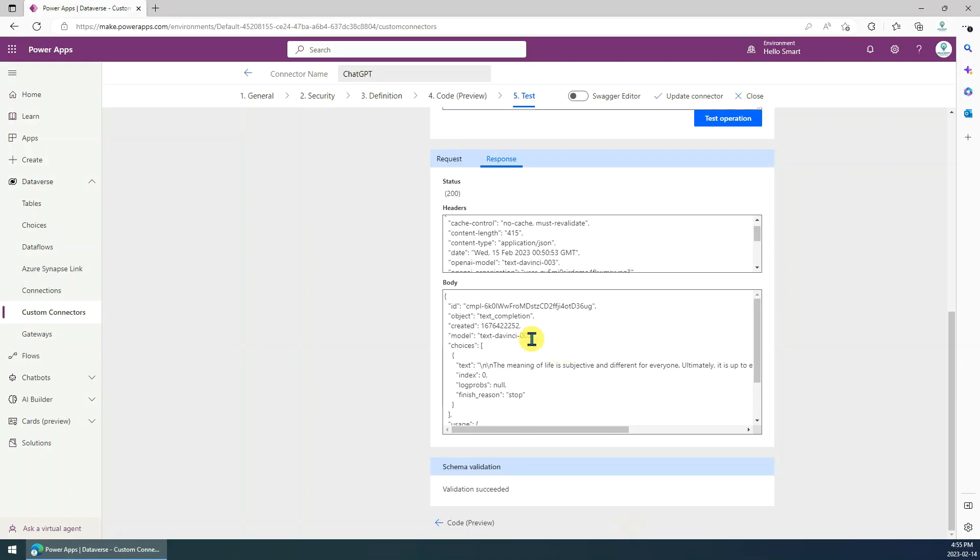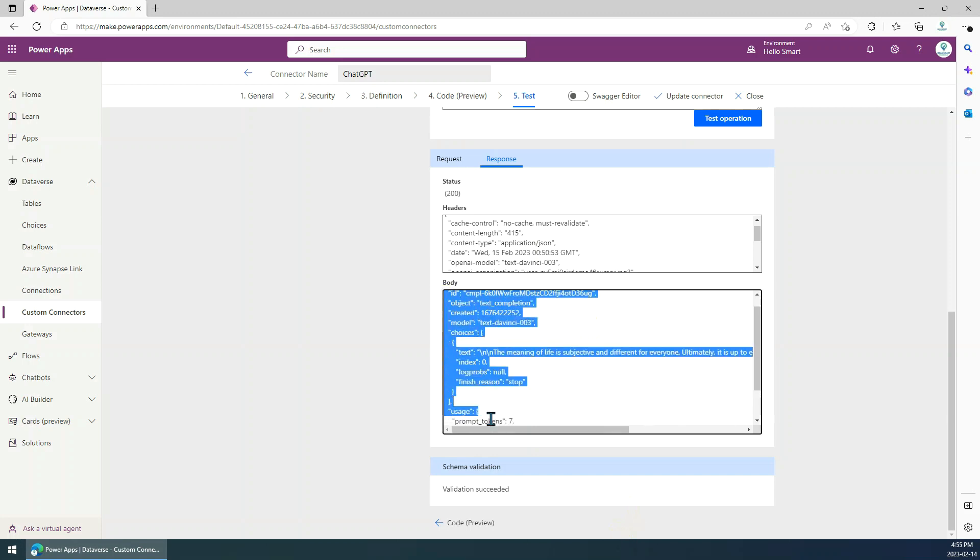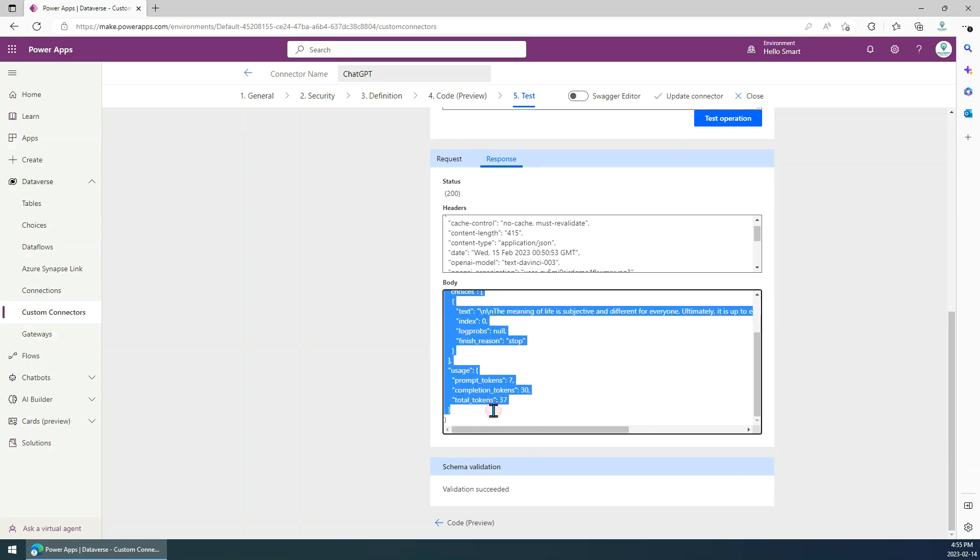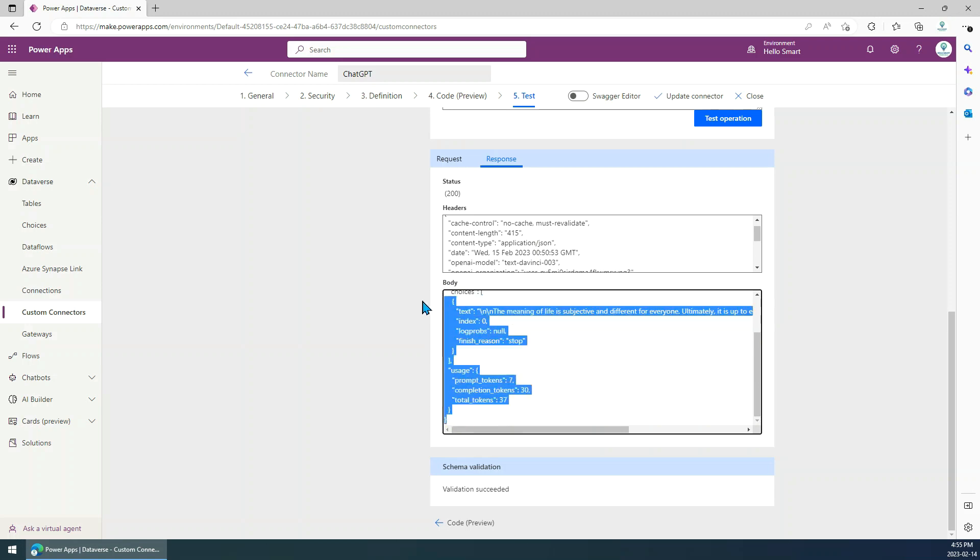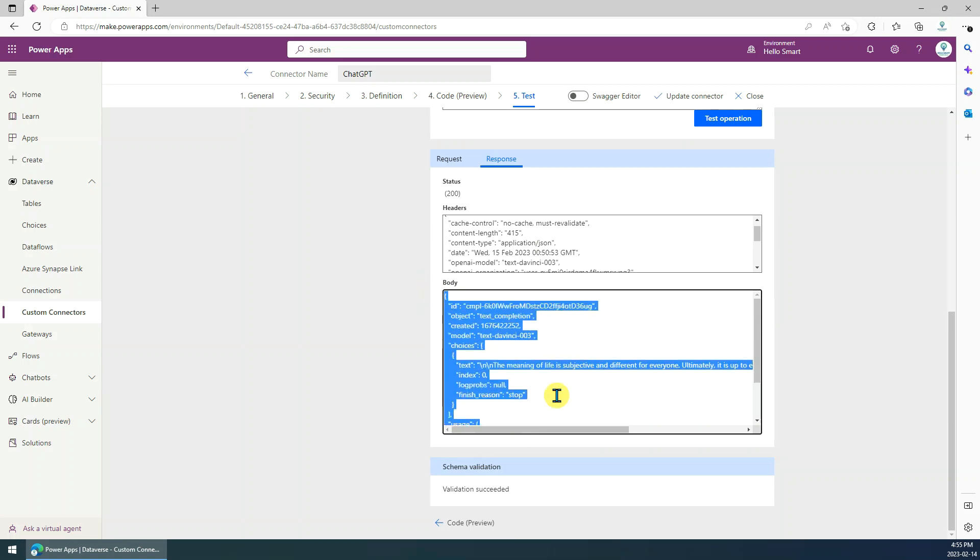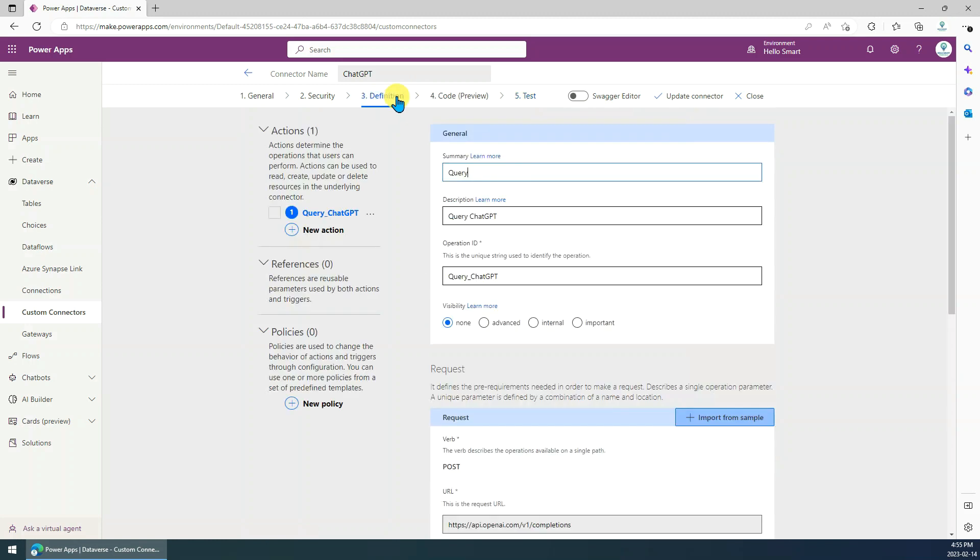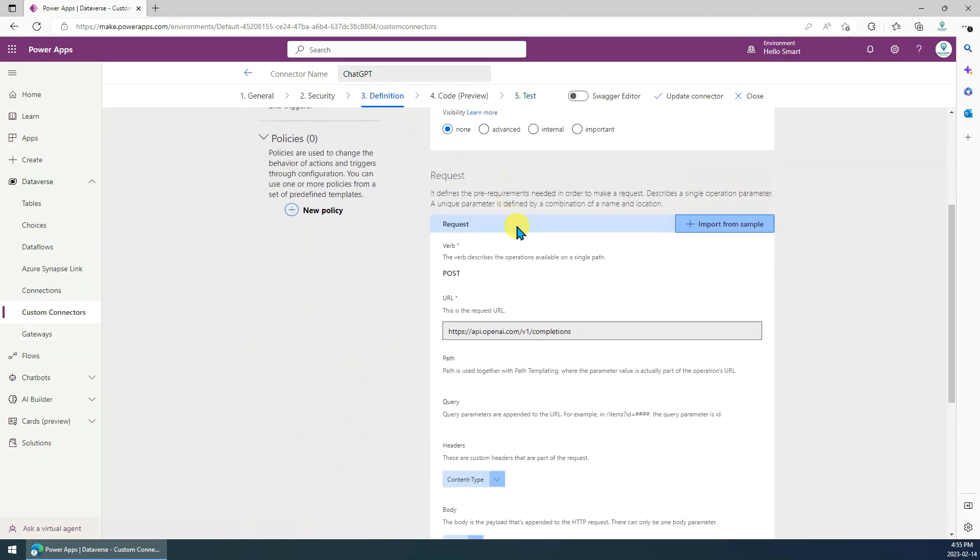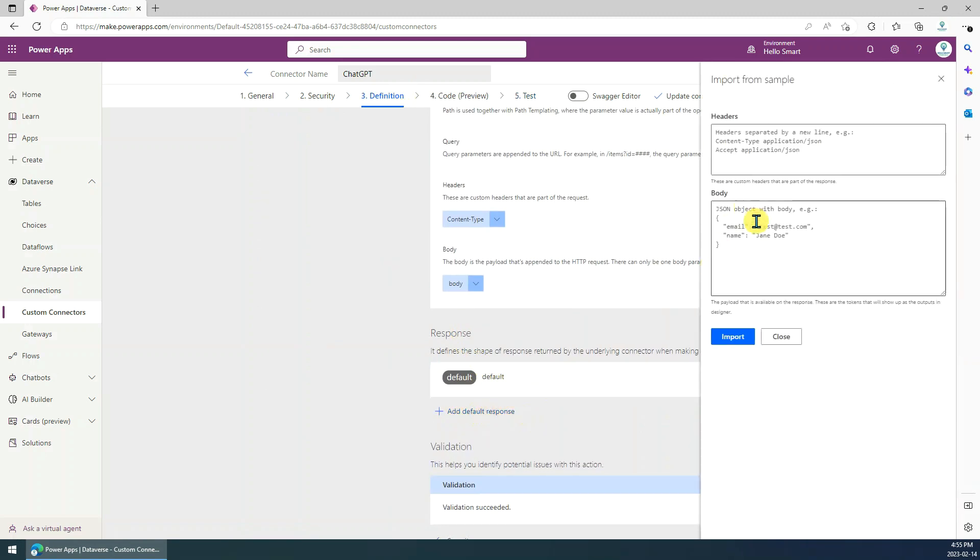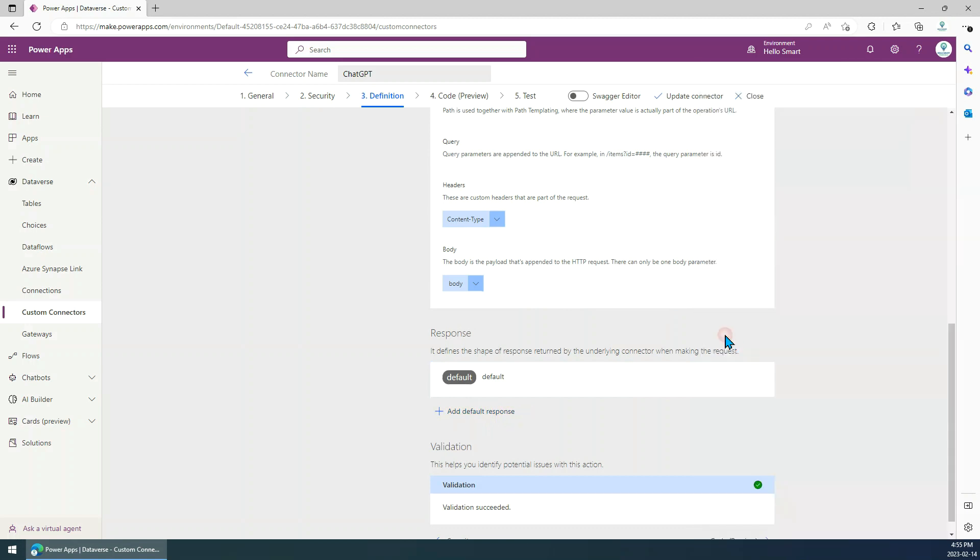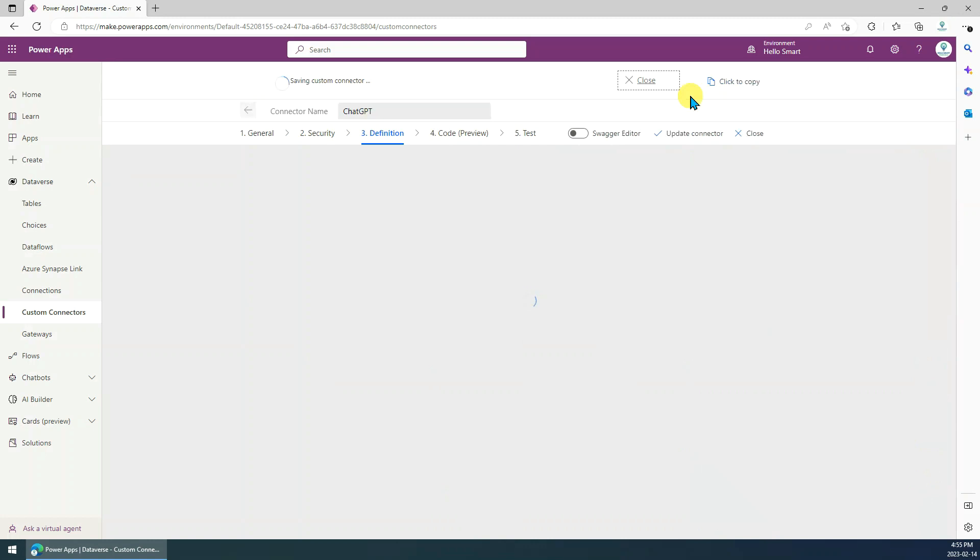Next, we need to set up the response structure. Copy the body, all the information here. Then we'll just go to the definition, then go to the response, click add default response, then paste here, then just click import. That's it. We just update the connector.